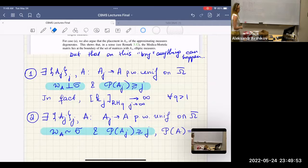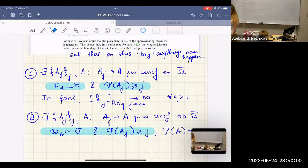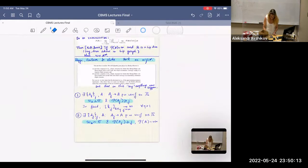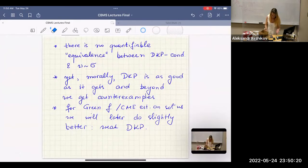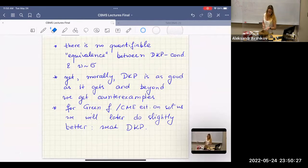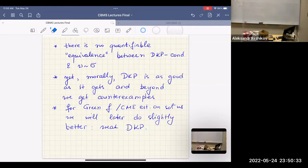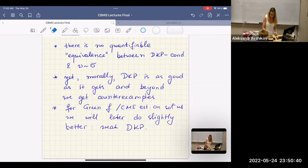In terms of the existence of a counter-example, since one exists, you can say you cannot get worse than that — so in that sense it's optimal. This is as bad as it gets. As I'll show towards the end of the lecture series, you can ask smarter questions where you get slightly different conclusions. But as far as A-infinity goes, the DKP condition is sort of optimal.